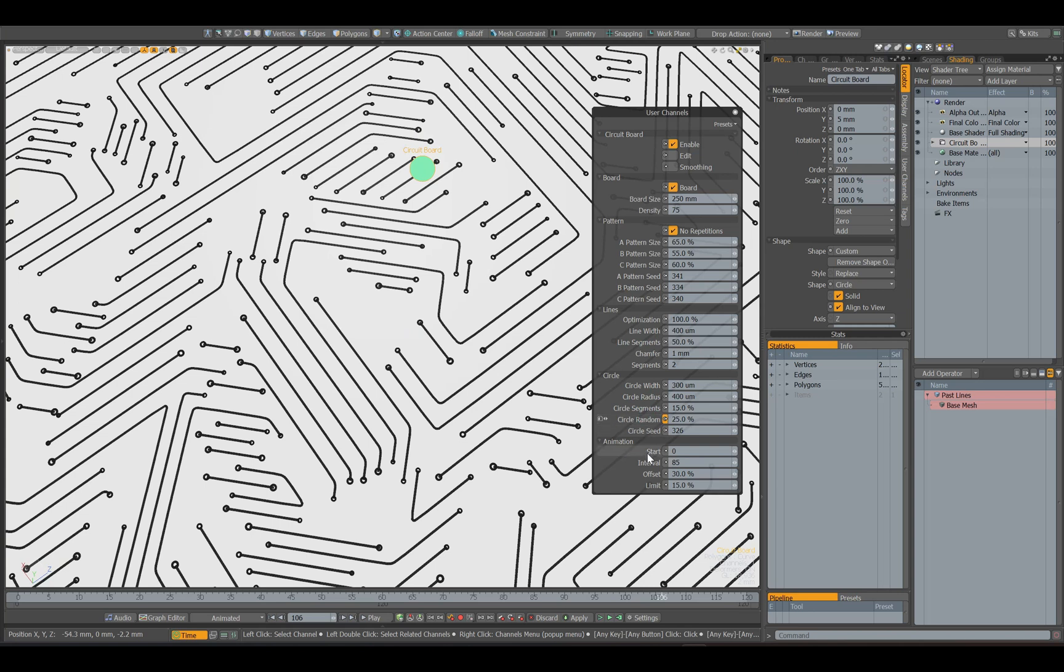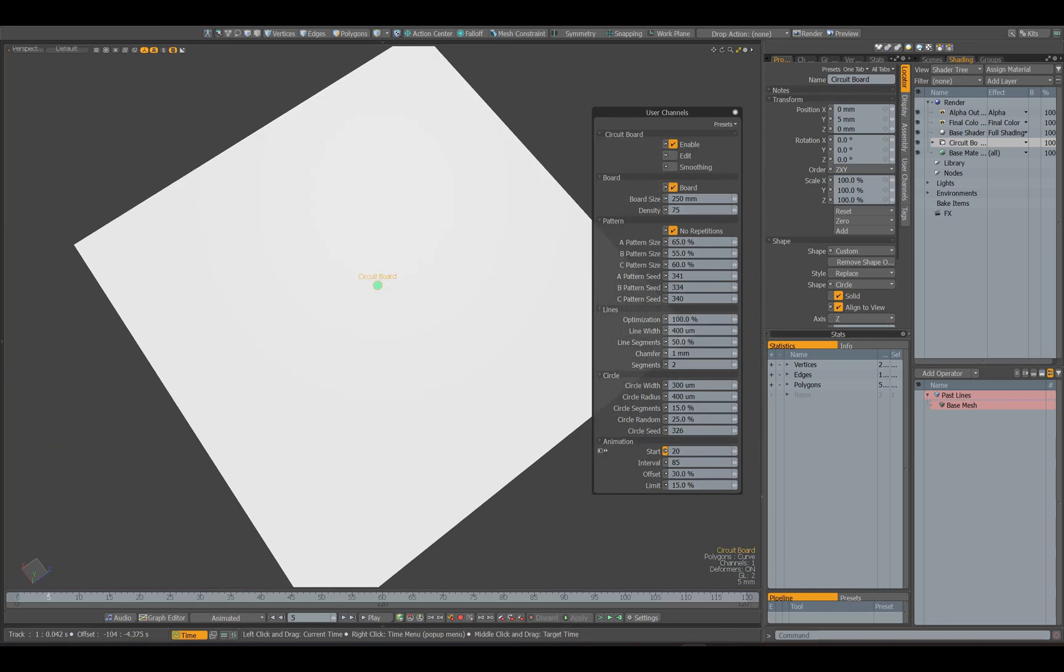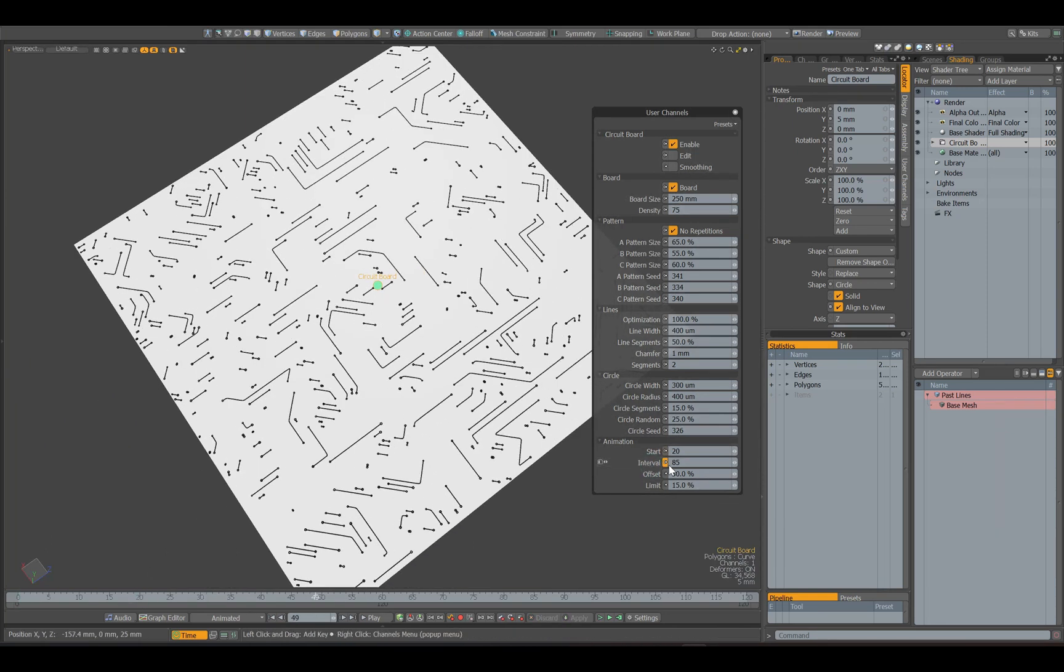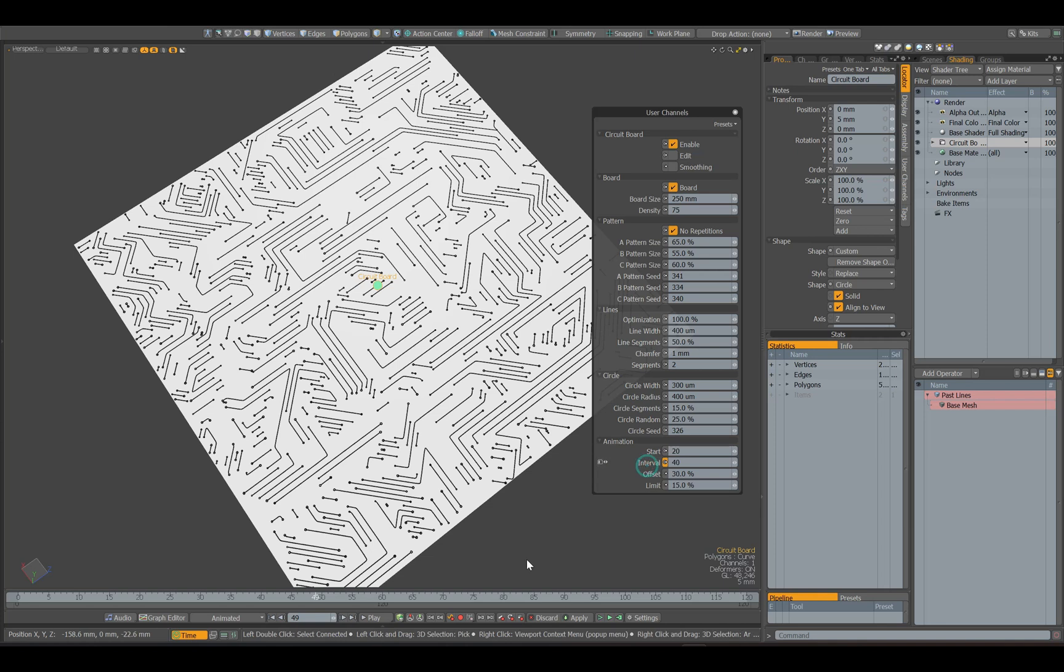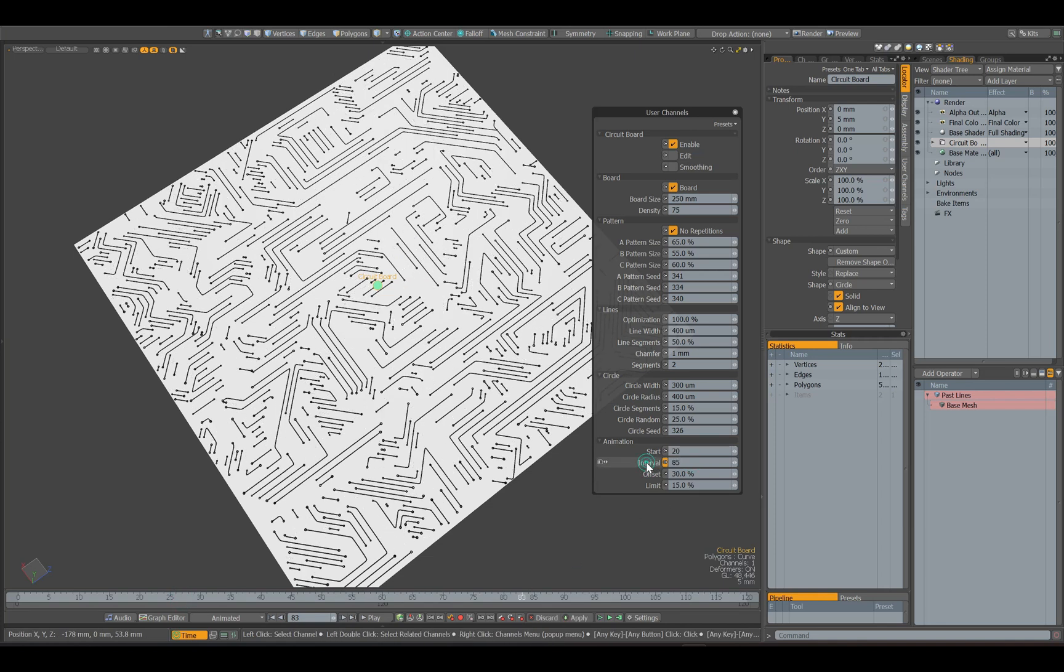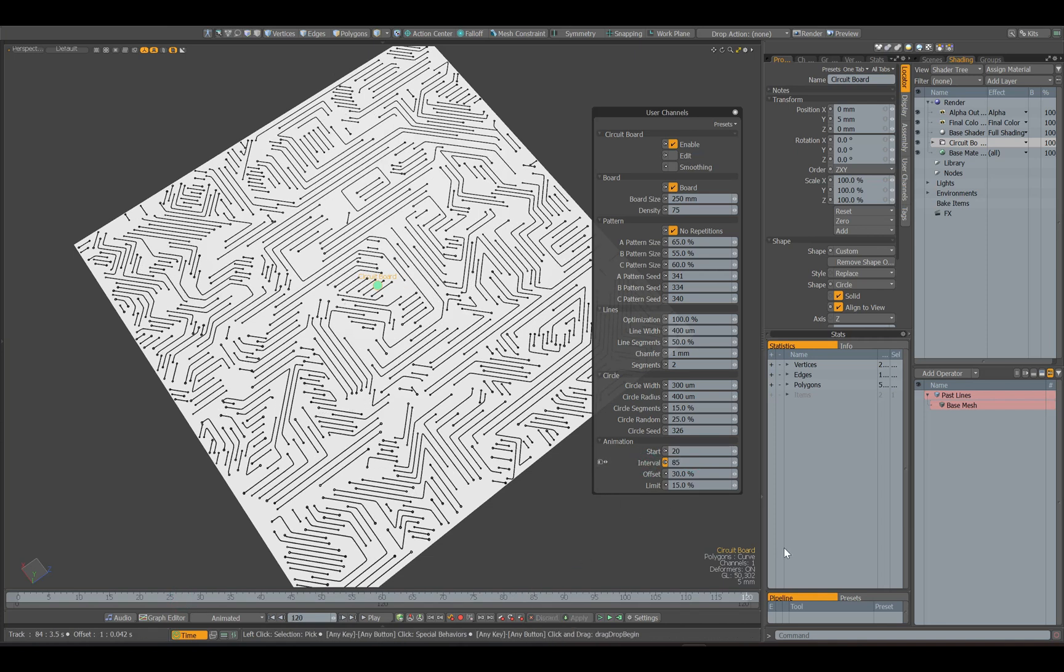The next tab is the line animation options. The first parameter is the frame from which the growth of lines will begin. The next parameter is the number of frames for which the line will be fully animated.